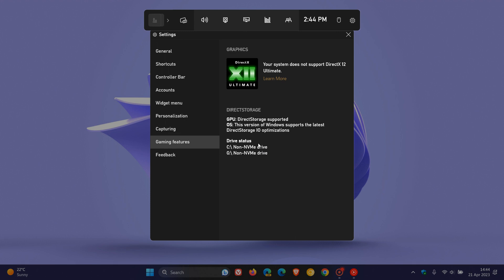But the reason it's saying non-NVME drive is because my NVME drive is a PCI-E2 SSD. And as I mentioned earlier in the video, you need a PCI-E3 NVME SSD as a system requirement. So that's why mine is not supported.